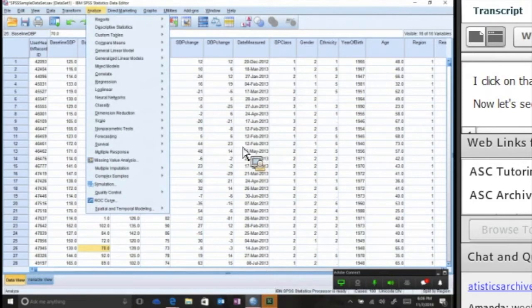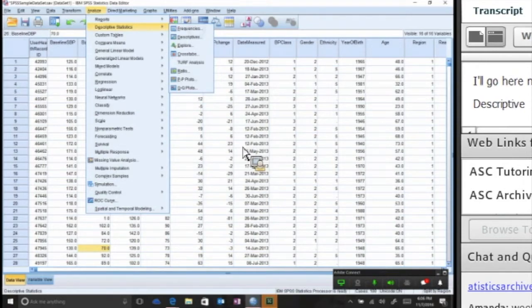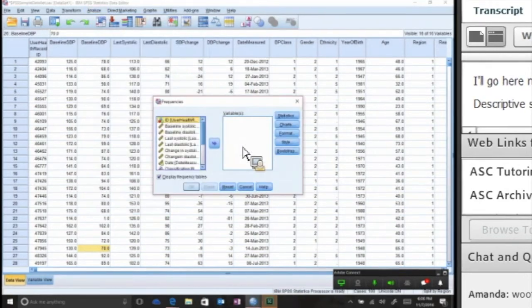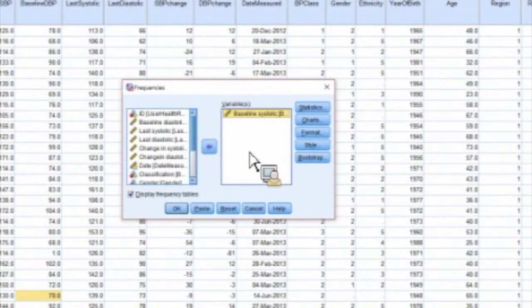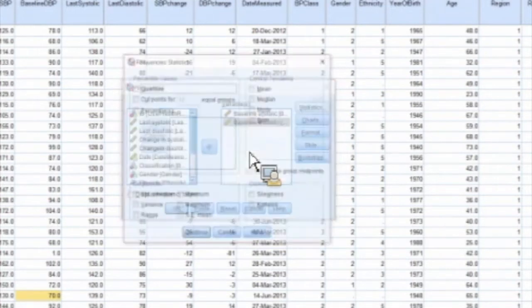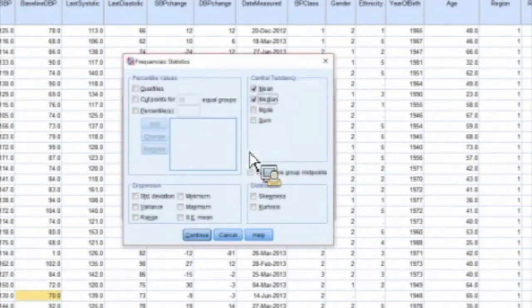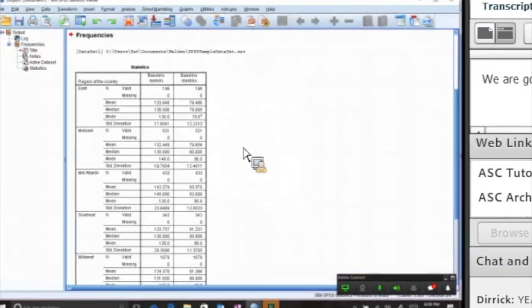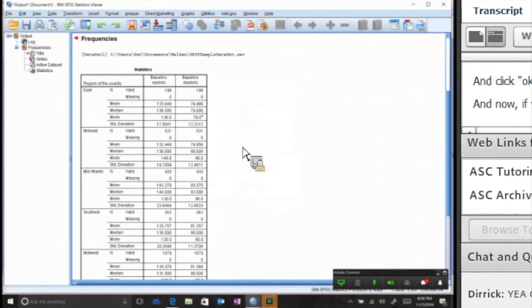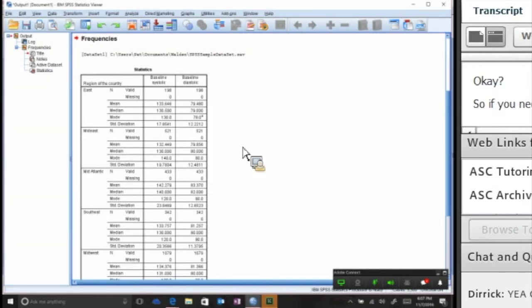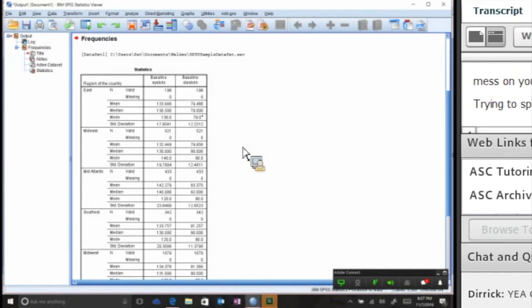Now let's see if that worked. Go here to Analyze, Descriptive Statistics. Let's do some basic statistics here. I'll display a frequency table. We're going to put in some stats, continue, and click OK. And now if you notice in my output, all of the stats were run for each of those categories that I split the data by. So if you need it, in this case it's Region. If you want to do it by gender, it really needs to be by a categorical variable, not a continuous variable, because you would just have a mess on your hands. But for a categorical variable, sometimes that's exactly what you want to be doing.